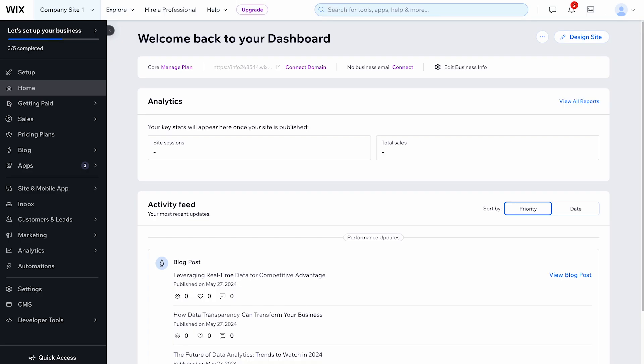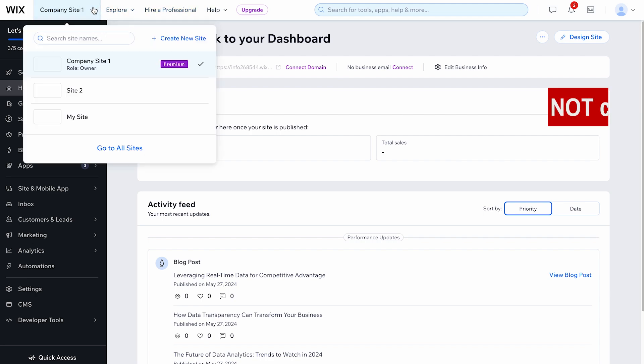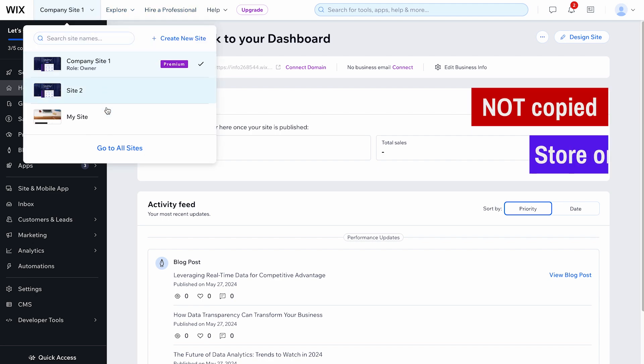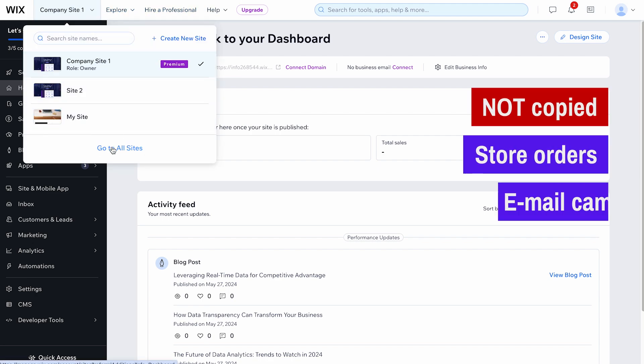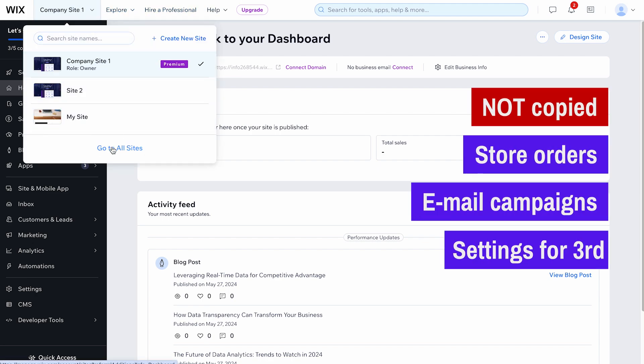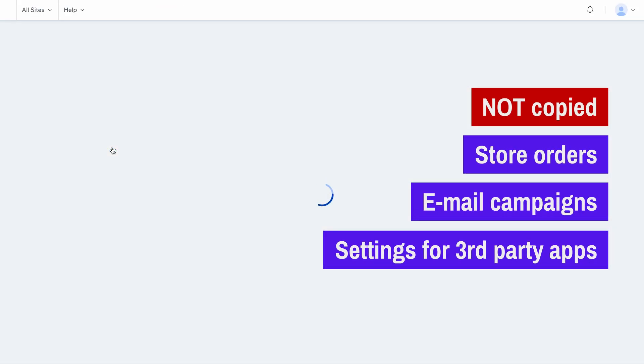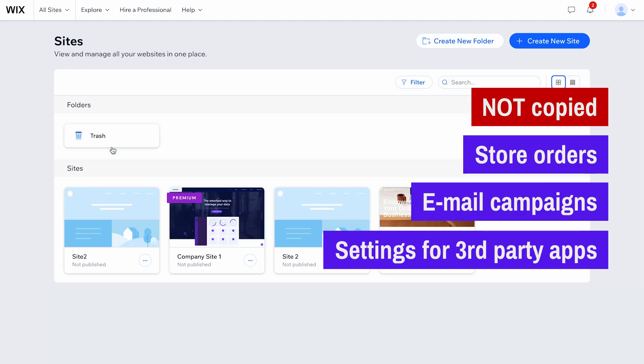Keep in mind that certain content won't be copied, including store orders, email campaigns, and settings for third-party apps.